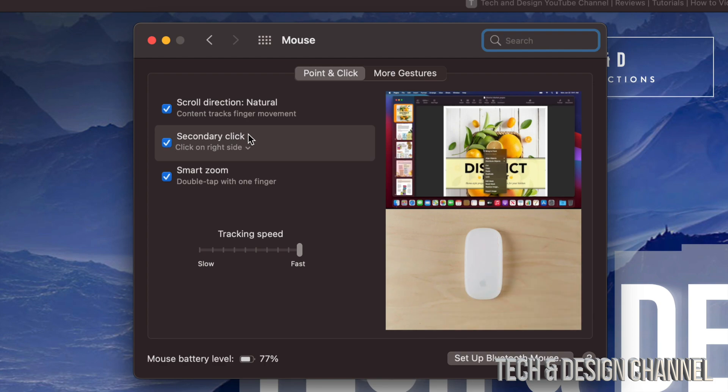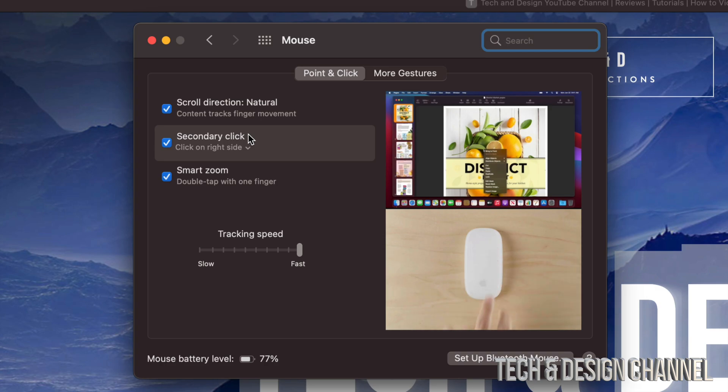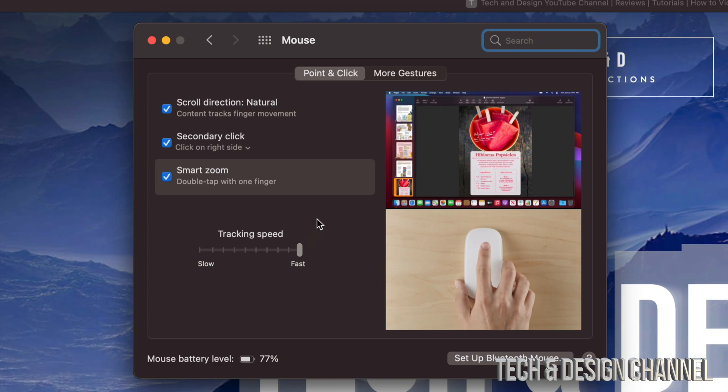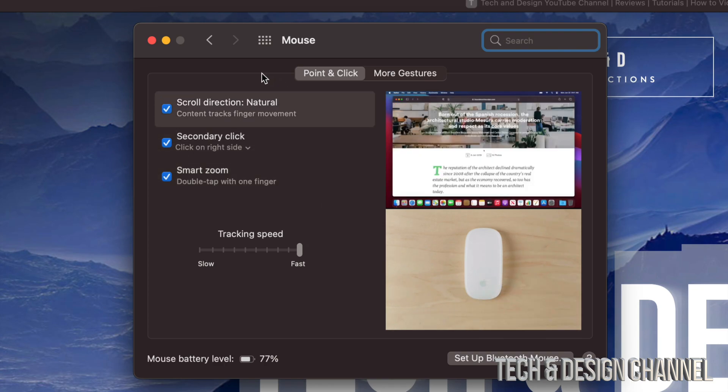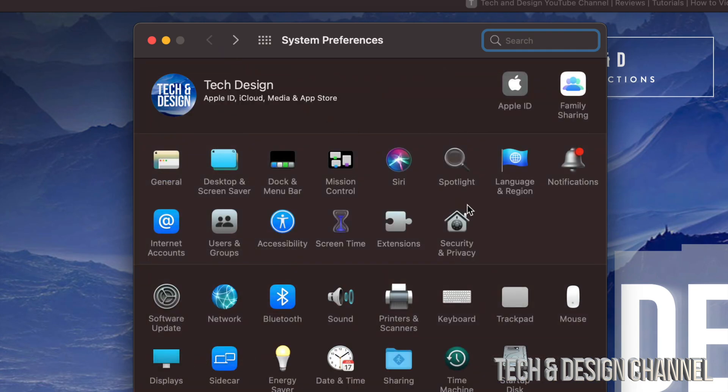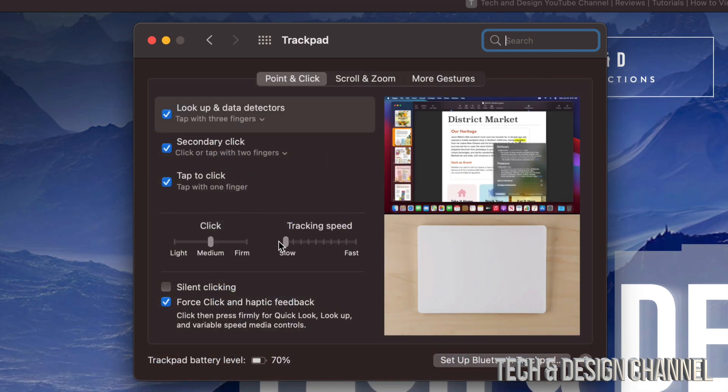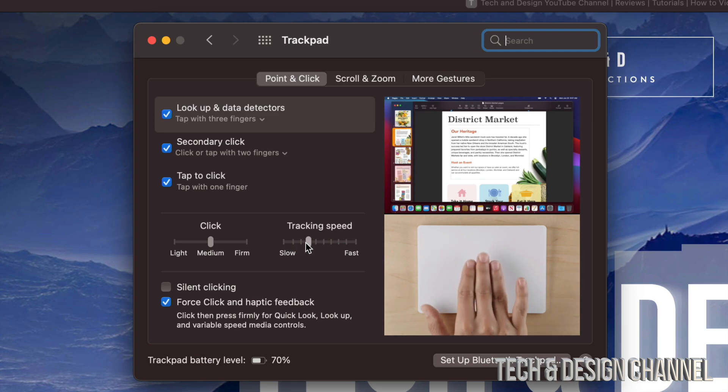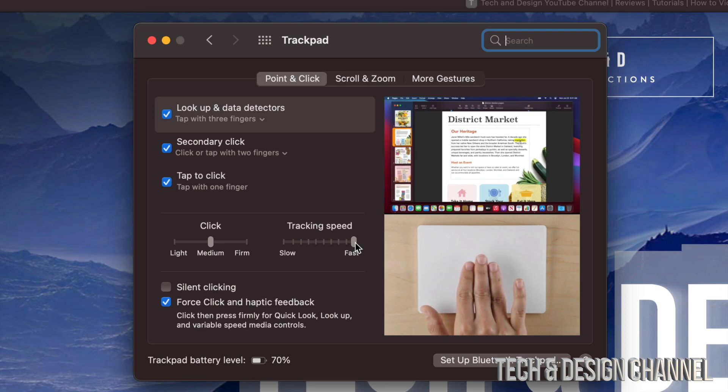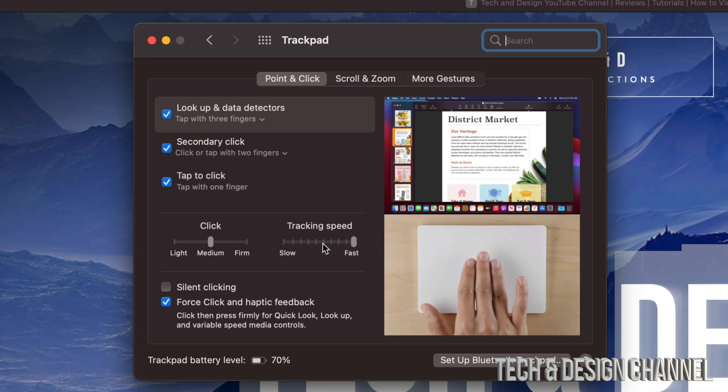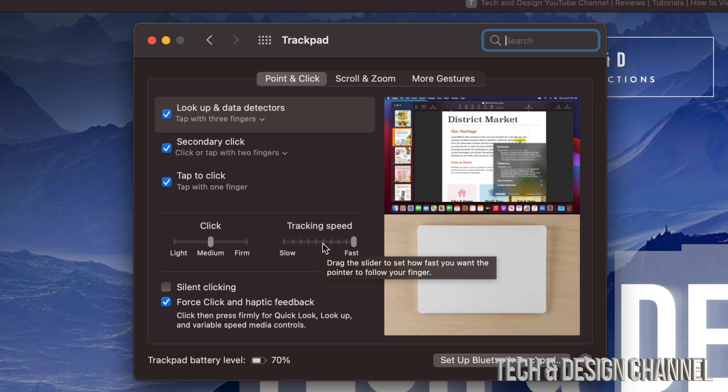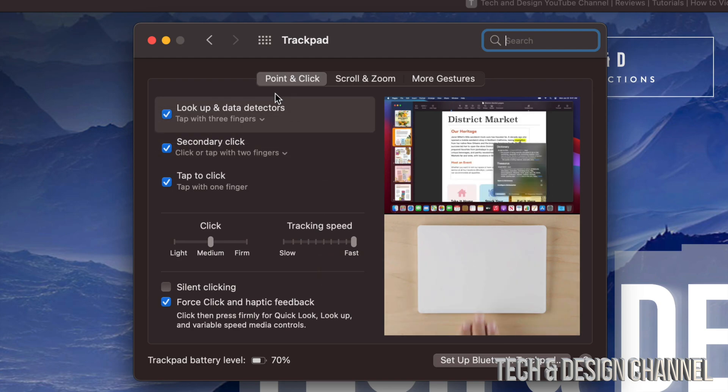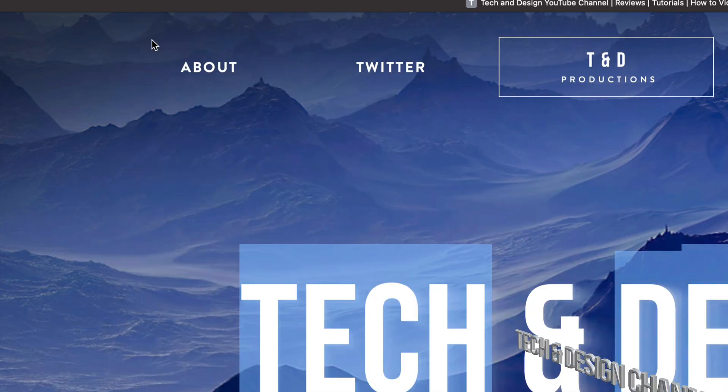Something I also suggest is the tracking speed. You may not notice, but once you put it to fast, everything's going to be way better. You're going to be able to go through things a lot faster. Maybe you have tracking speed as slow, but you can take it up to the middle or make it really fast. Most of you are going to like it really fast. Although you might think that's way too sensitive, it really isn't.